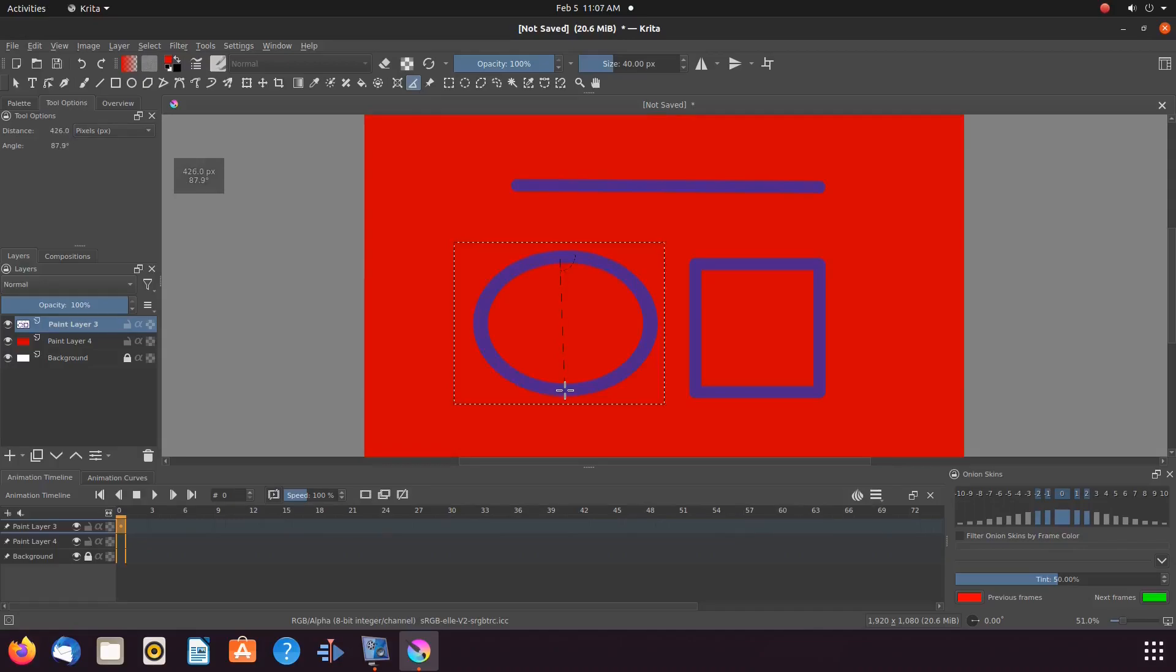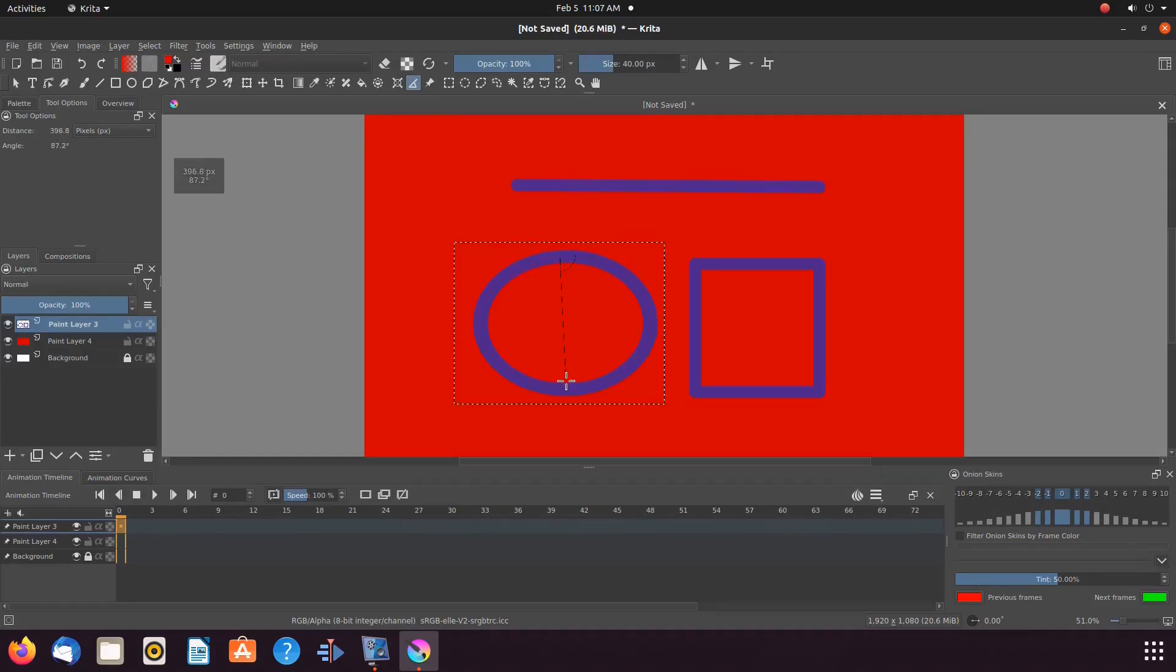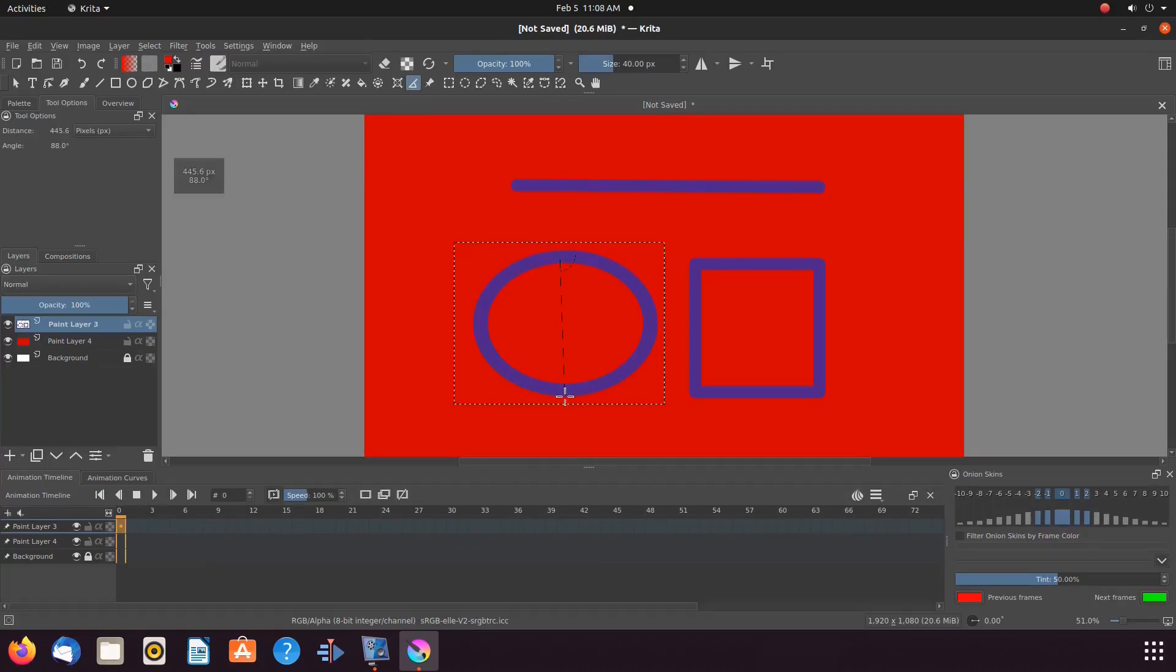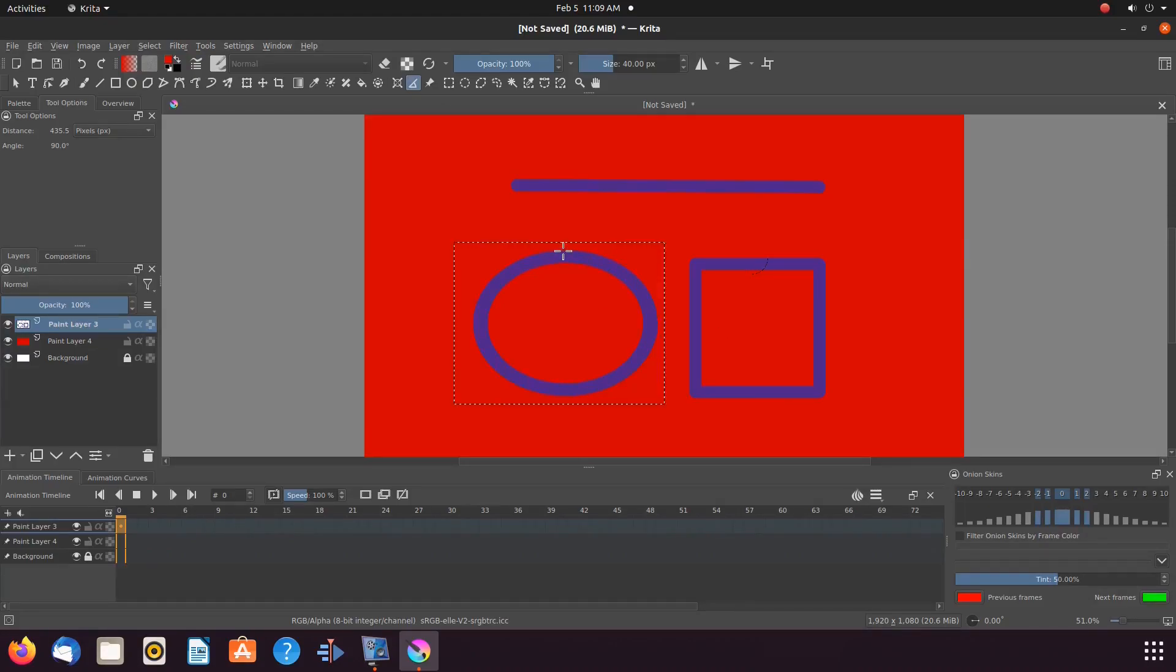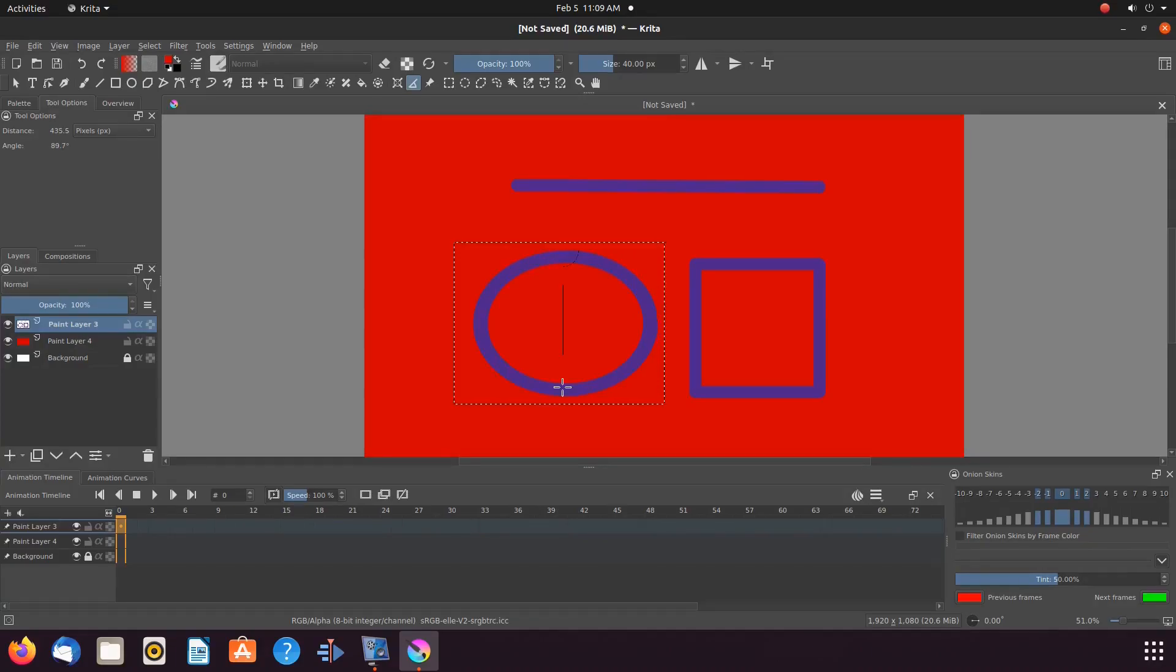We hope you have enjoyed this Krita tutorial and found it helpful in some fashion. If so, then why not give this video a like and ring that bell in order to receive notifications your way of newly released videos.